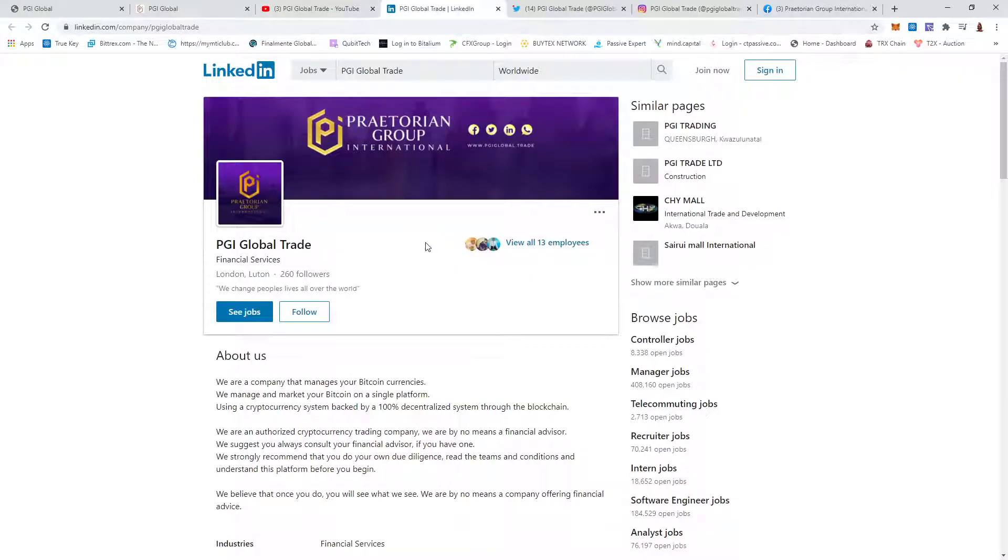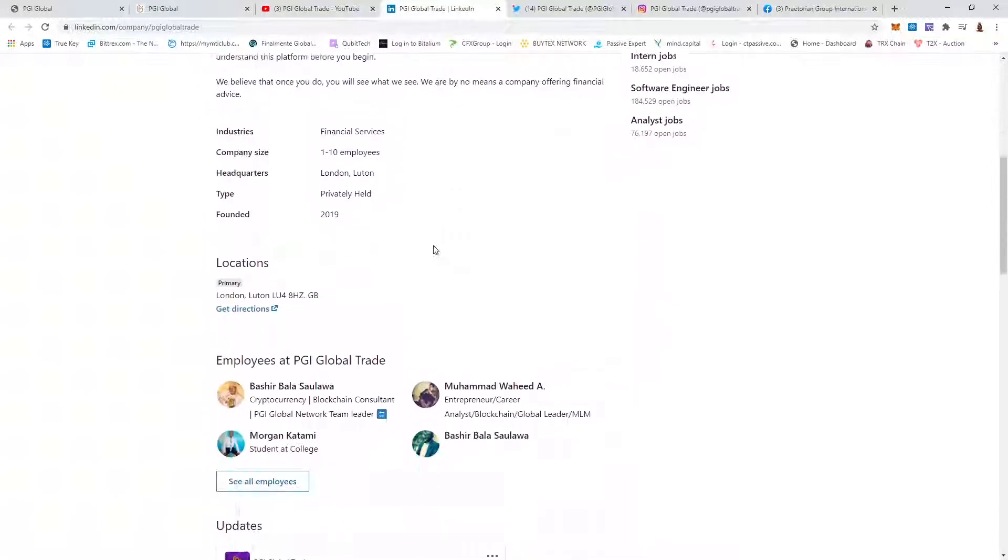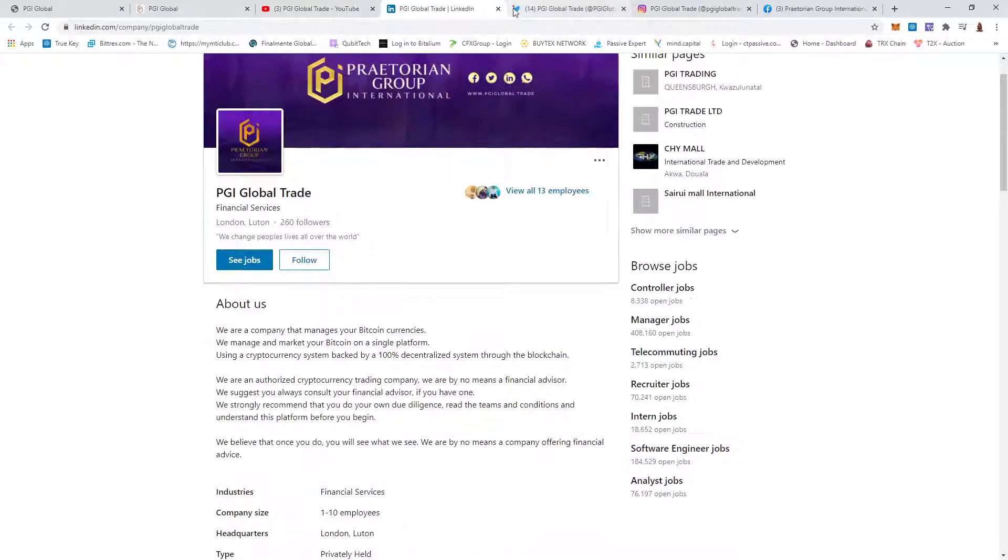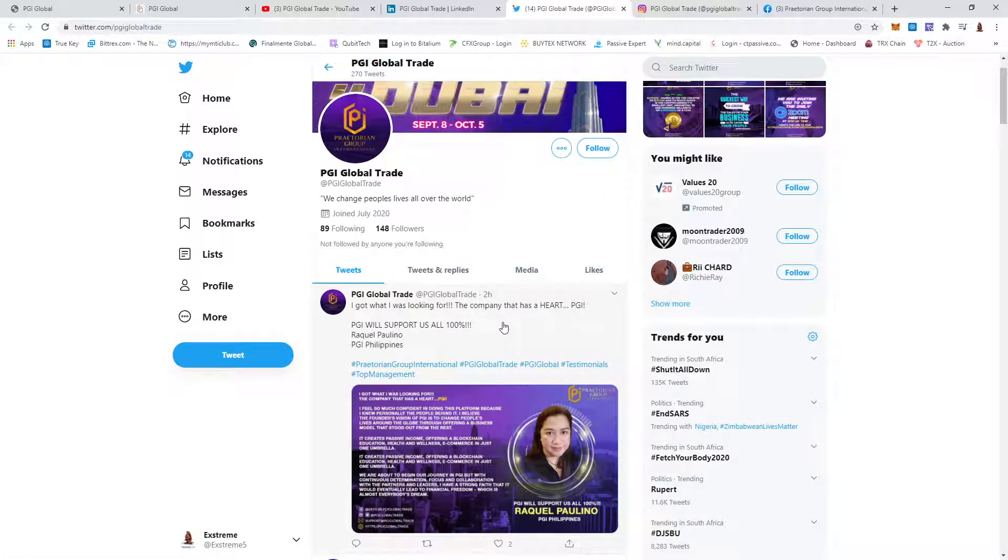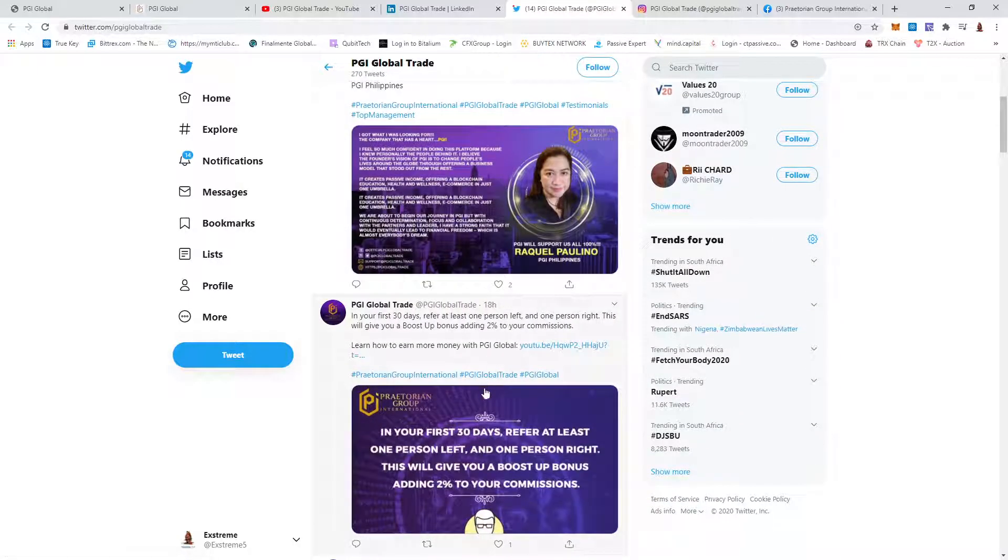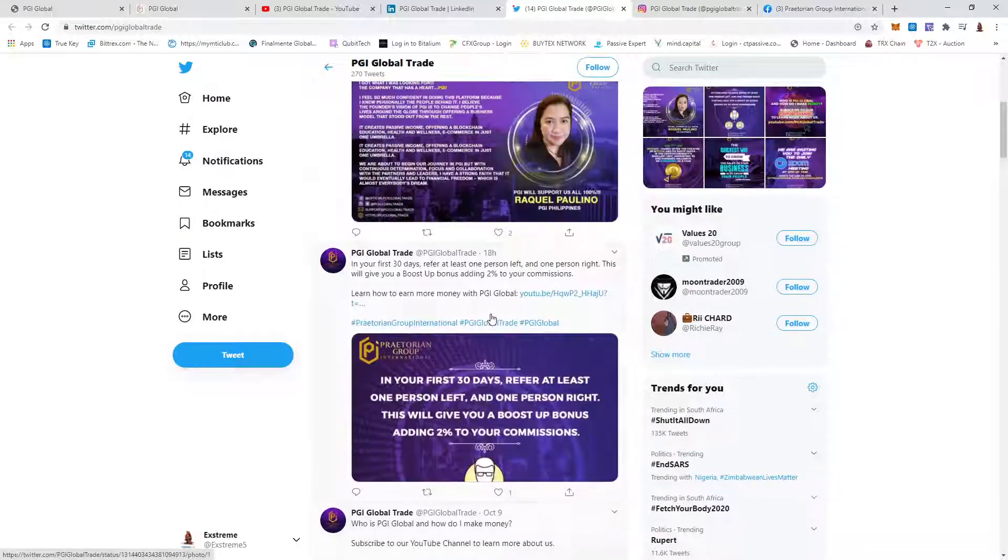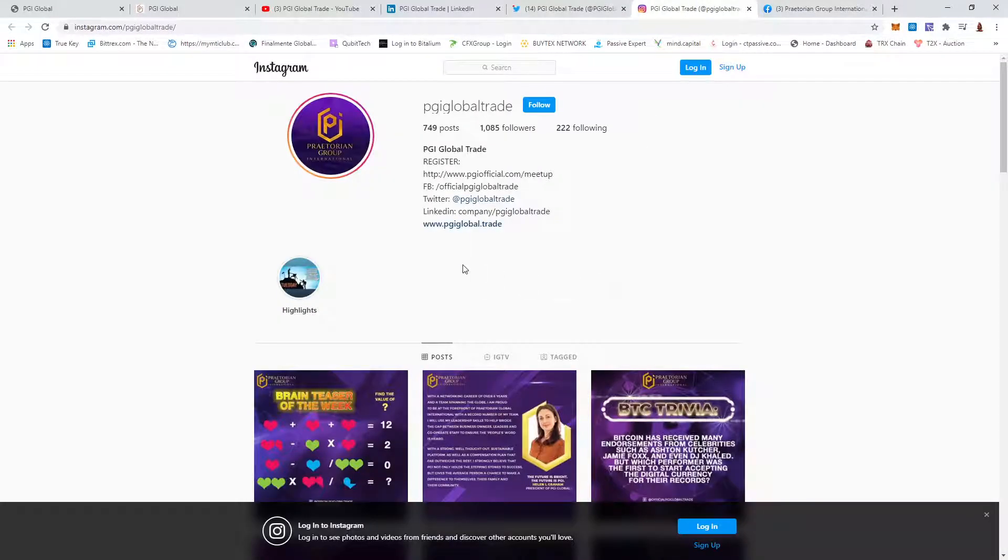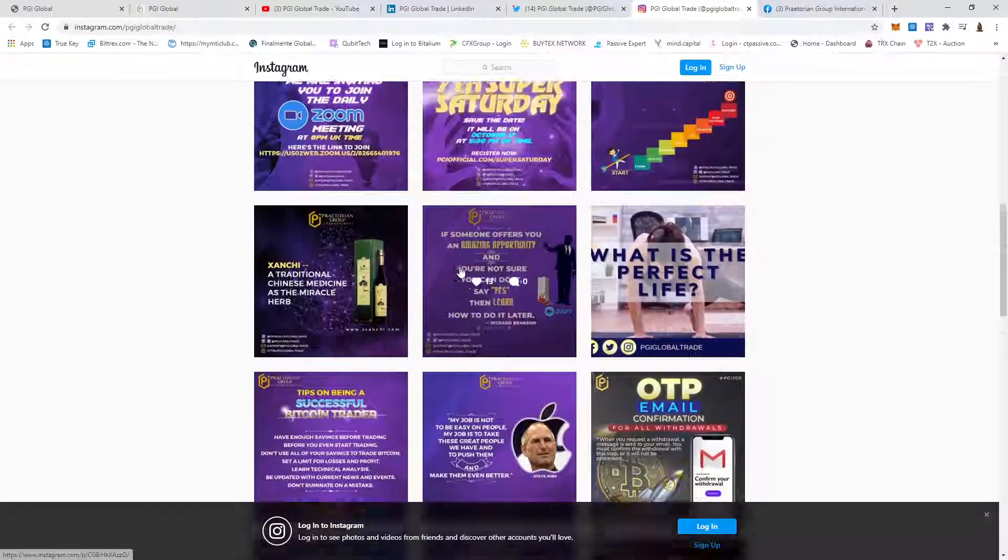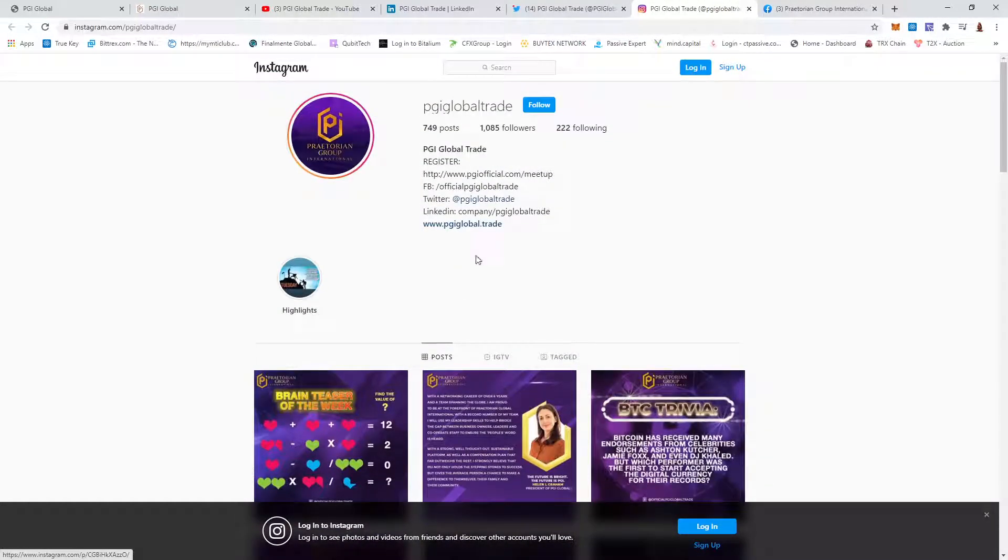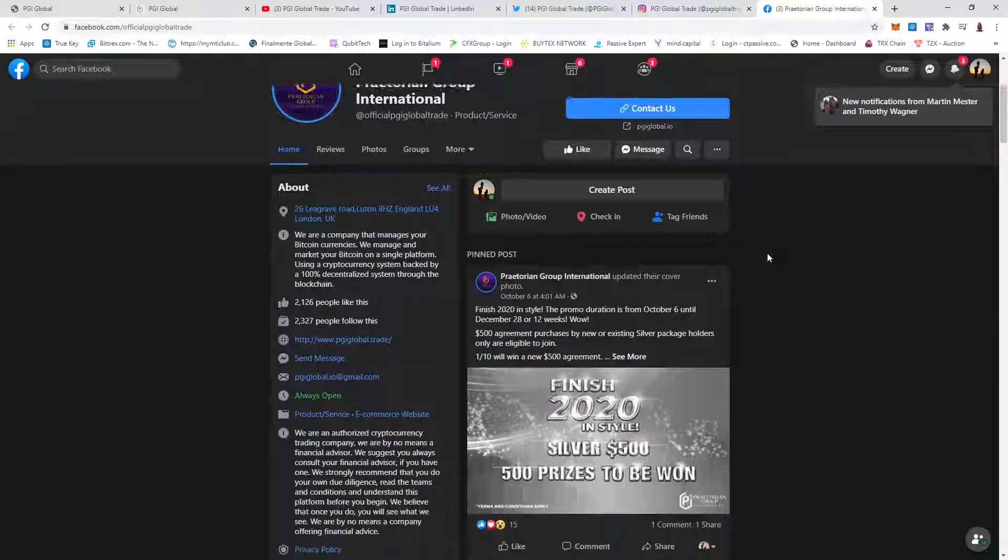They have a LinkedIn which is active. They have a Twitter account which had the latest post only two hours ago since making this video. One before that, 18 hours ago. Their Instagram, there's a lot of posts.